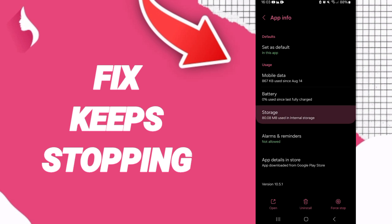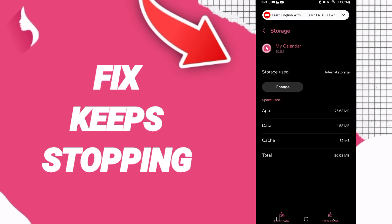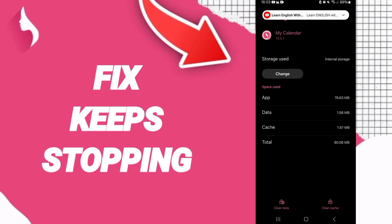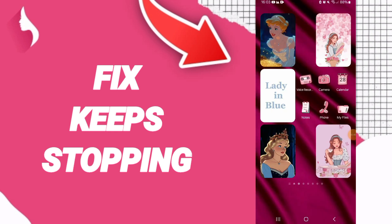Then we'll go to the Storage window. You can click on Clear Cache. After that, turn off your phone, wait a moment, and then turn your phone back on again.